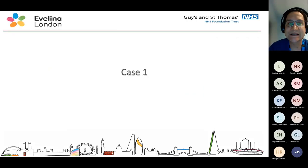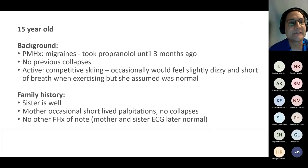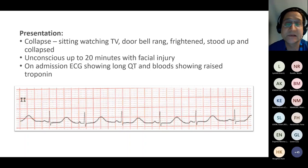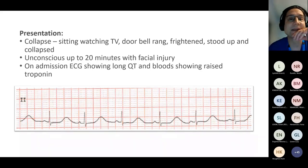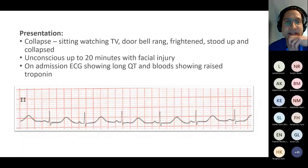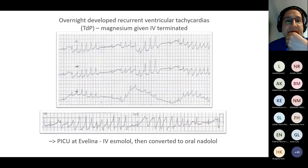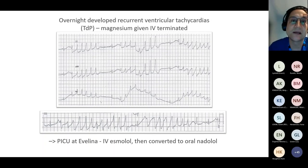I want to show one case of Long QT. This is a 15-year-old who had taken propranolol until three months prior and presented with no family history and a very acute collapse. The doorbell rang, she was frightened being on her own in the house, stood up, and collapsed. This is her admission ECG — pretty obviously abnormal. The 12-lead on presentation shows a QT, without correcting, above 600. This is what she did overnight in the local hospital before coming across and going on to IV and then oral beta blockers.